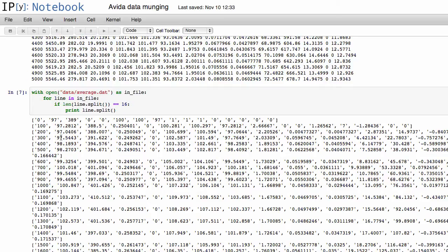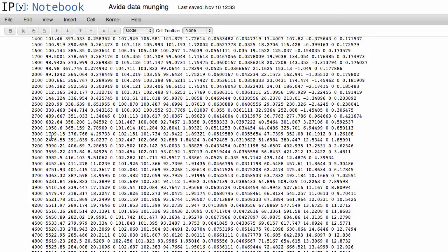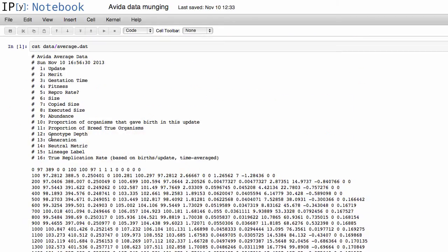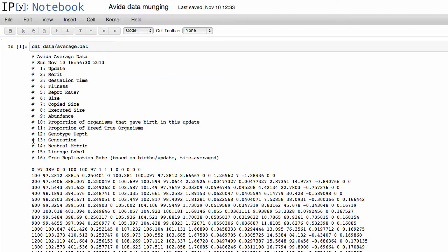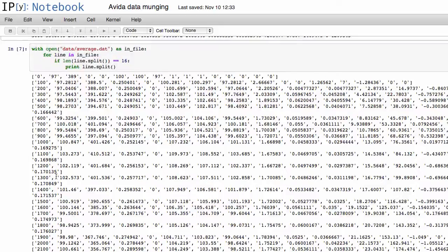And so let's say in this case, if we go back up to the file, let's say we wanted to plot merit. So we know that the second column is the merit, right? That's this one right here, 97, 97.28, so on and so forth.